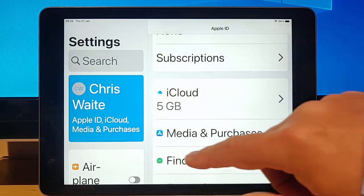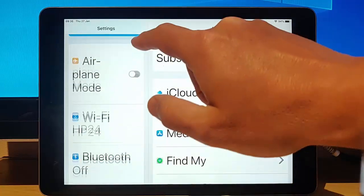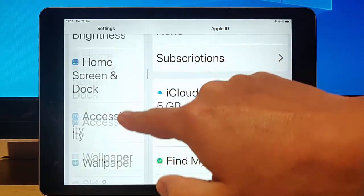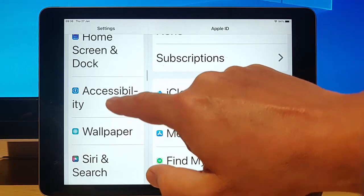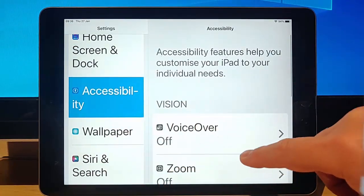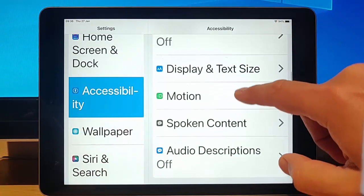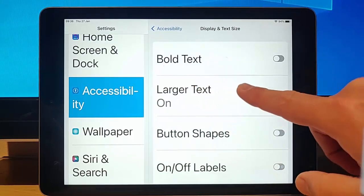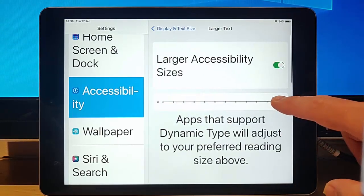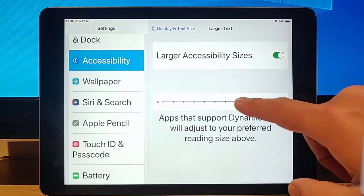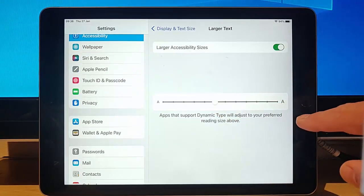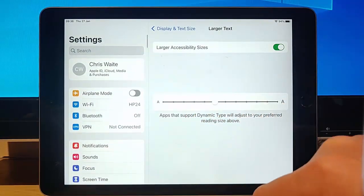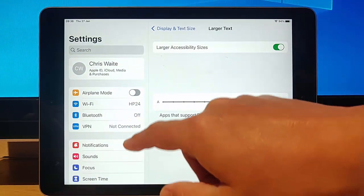And let's put the size back. So I'm going to scroll down to Accessibility. Tap that. Scroll down to Display and Text Size. Tap that. Go to Larger Text. Tap that. And move that slider back to the middle there so that it goes back to the normal size.